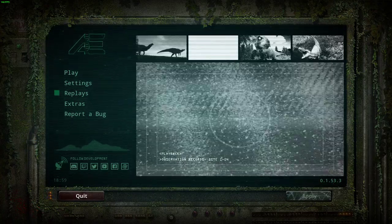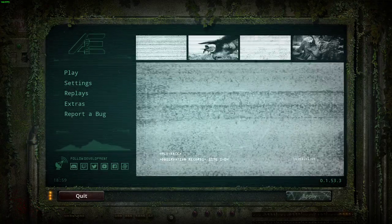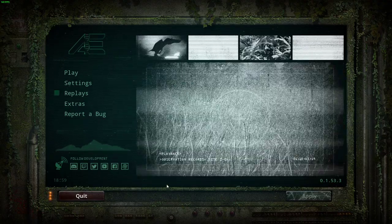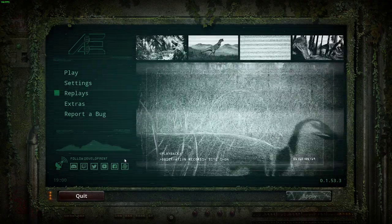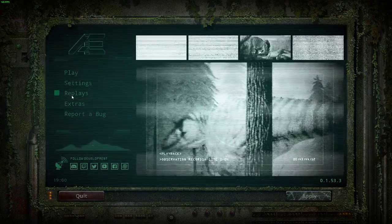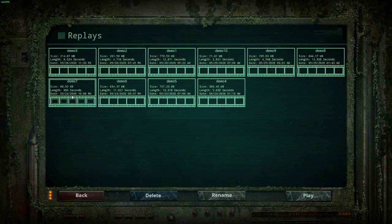Hello and welcome. Today I'm going to be showing you how to use the replay system. To access it from the main menu, select Replays and the most recent replay will always be in the top left.